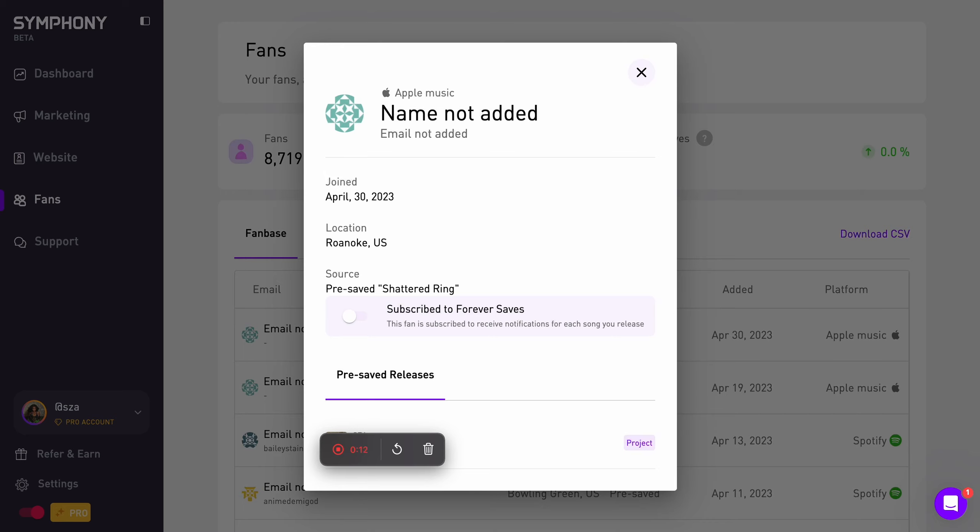The Fans tab centralizes all of your fan data into one place, and it lets you track names, emails, locations, and associated listening data for each fan.